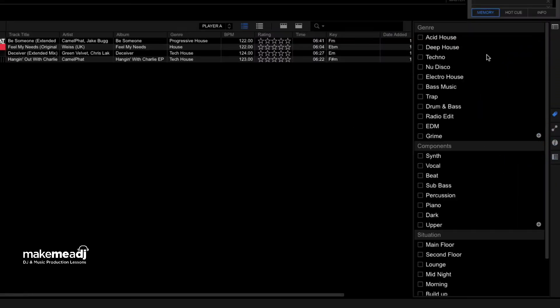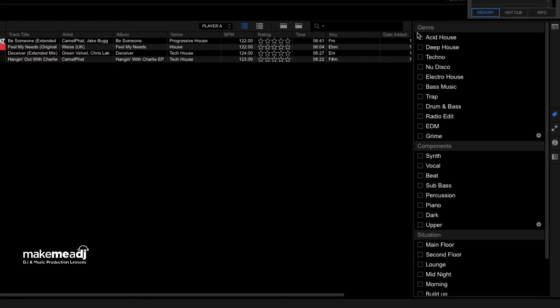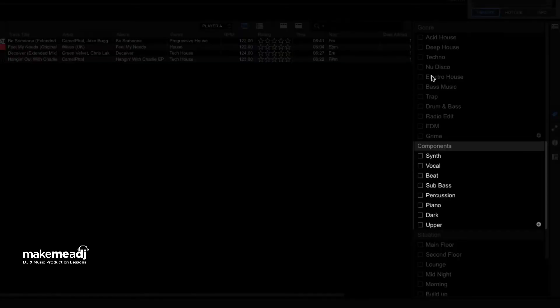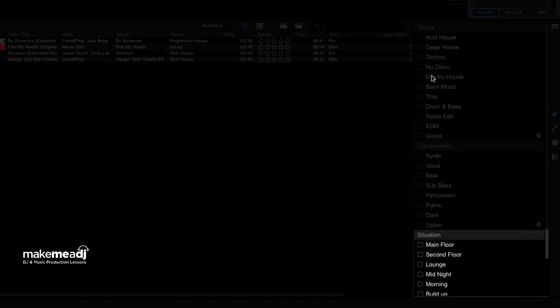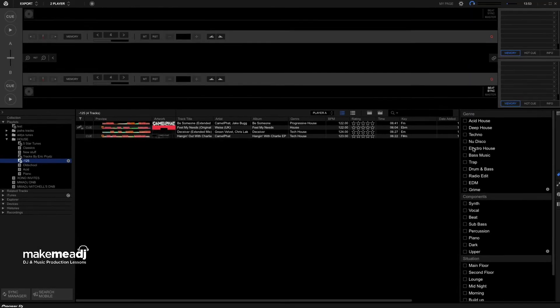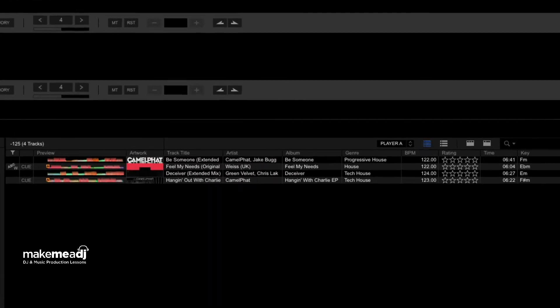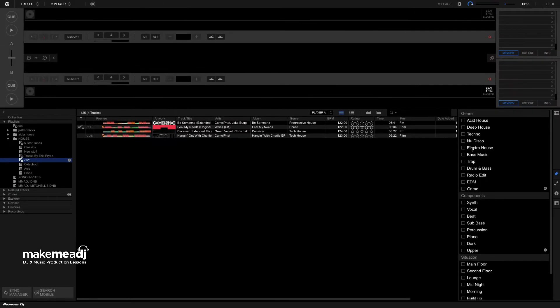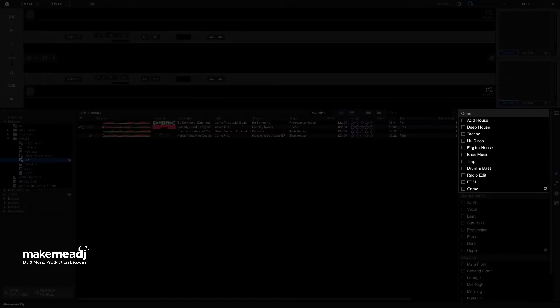And the best way to think about what tags are, they're a little bit like hashtags, what you use on the likes of Instagram, for instance. Start thinking about your music collection in terms of criteria, of genre, the components, and the situation where you might want to play them. So what I'm going to do is I'm going to play this track just at the top of the list, which is actually a Camel Phat track. And what I want you to be thinking about when we play it is to be thinking about the genre or the style.